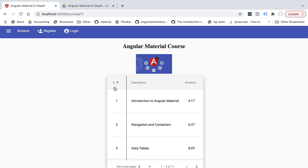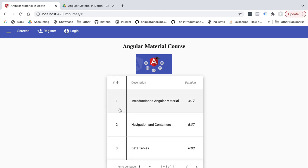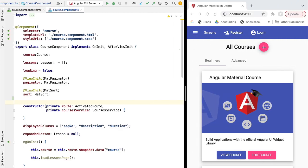There will also be a select-all checkbox in the header of the selection column that is going to allow us to select all the rows in the data table. Now that we understand how the data selection feature is going to work, let's start its implementation by talking about the data model of our solution.